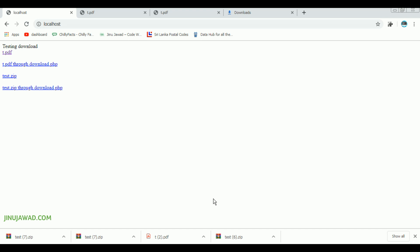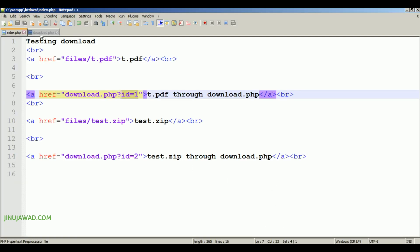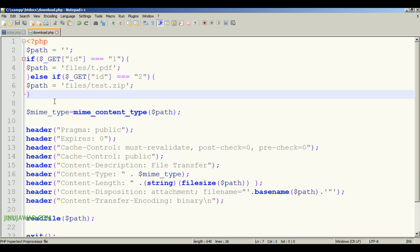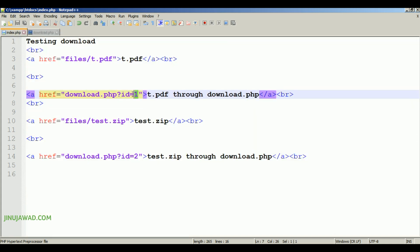Now, if you have more than two files — say a hundred or a thousand download files — it's not practically possible to write an if-else loop for all of them. In that case, you'll need the help of a MySQL database. In my next video, I'll show you how you can set up masking for a large number of files using MySQL. Also, in the next video I'll show you how you can mask the 'download.php' part of the URL too, so the link will just look like 'download/1', 'download/2', etc.